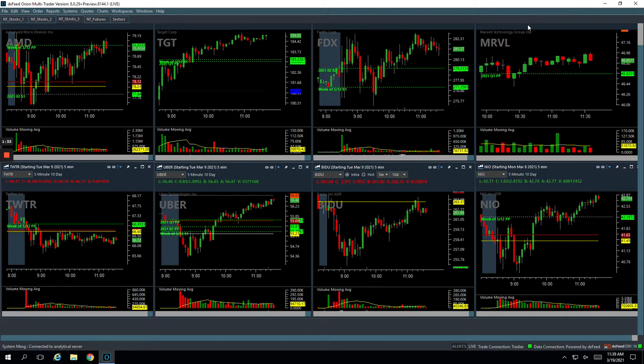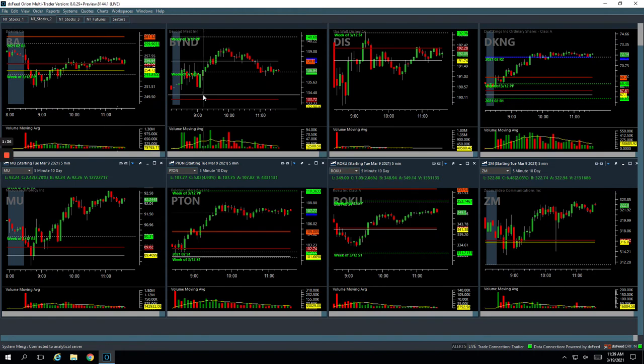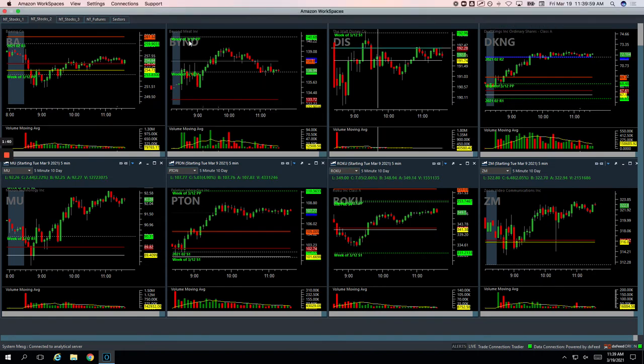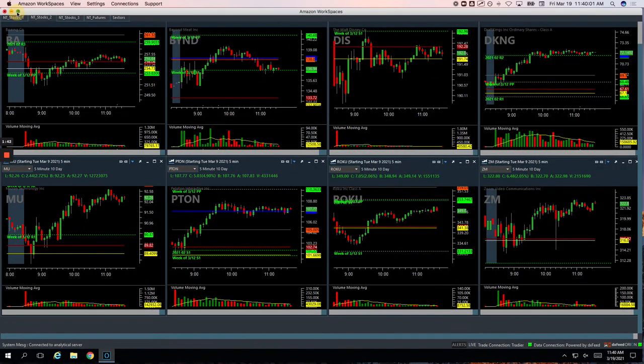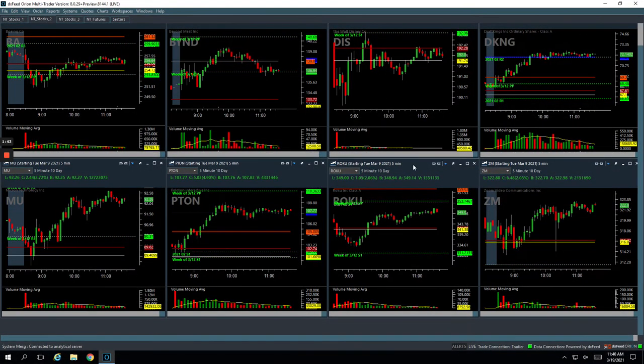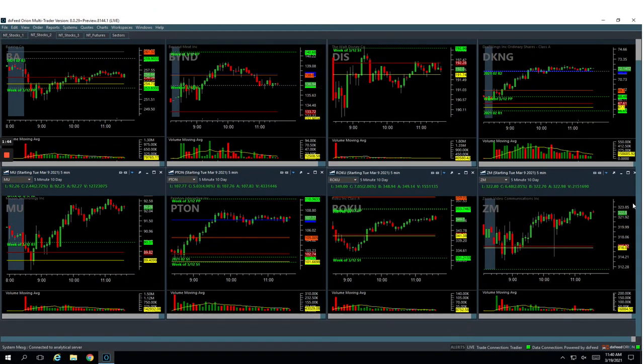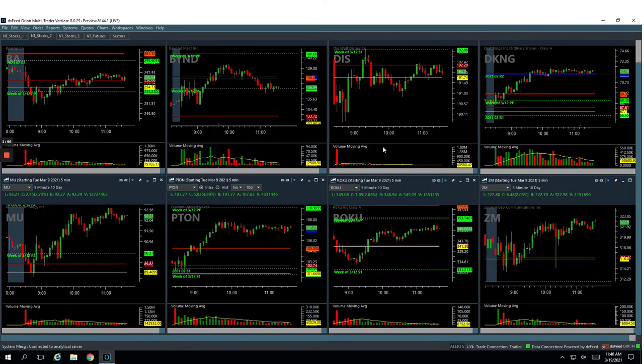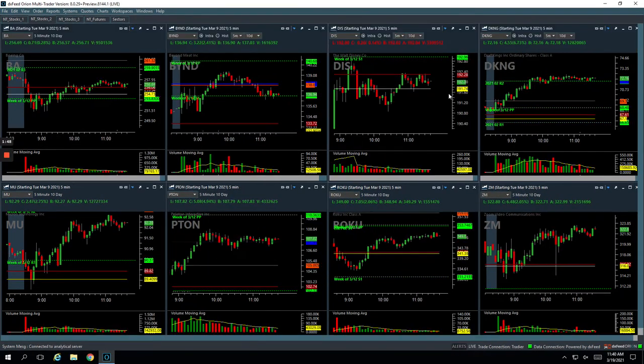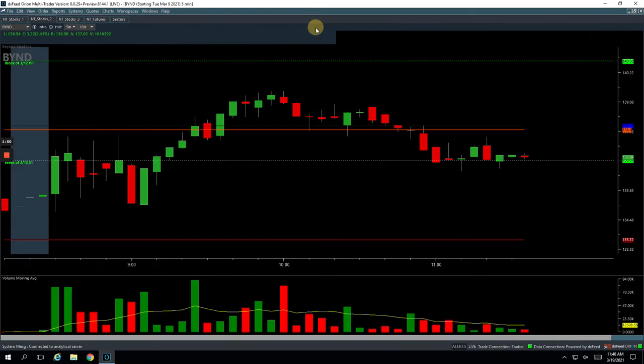In Beyond, let's go to Beyond Meat. Let me expand this here for you.